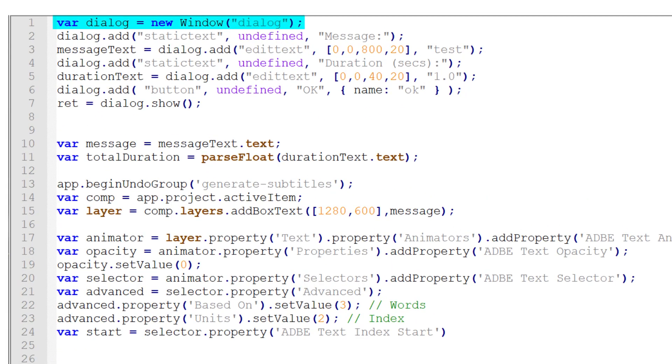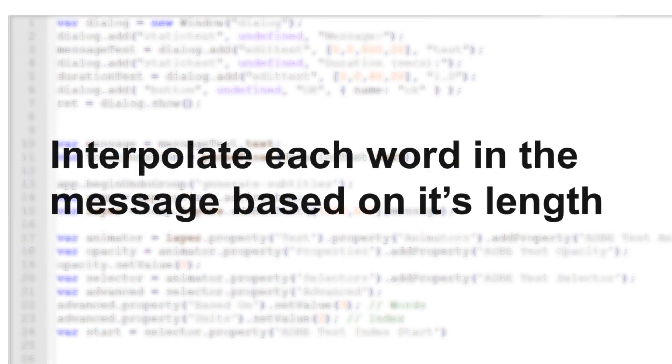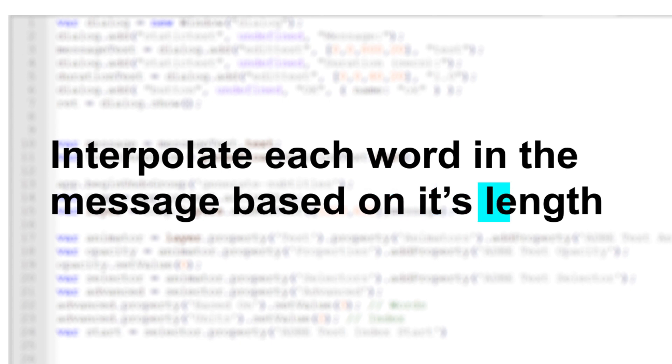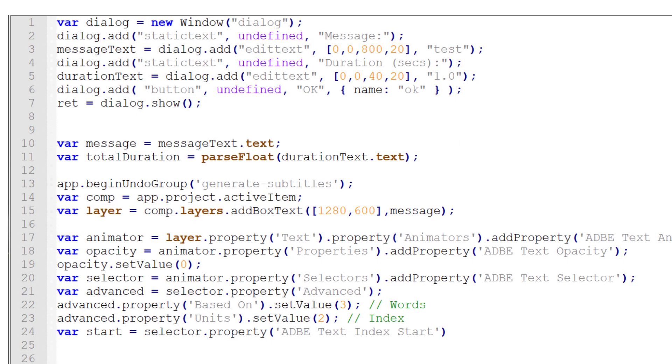First, I create a dialogue in order to collect two pieces of information from the user. The message you want to display as well as the duration that the message is spoken. Once I have that information, I can interpolate how much time each word should take based on how long the word is. It's not great, but it sets a good foundation for fine tuning.